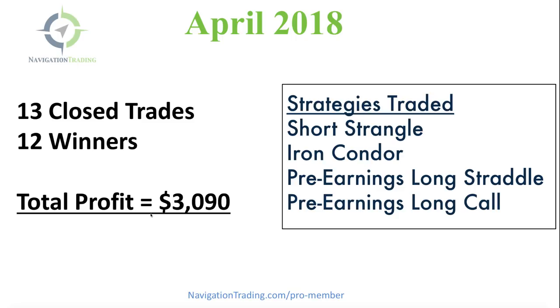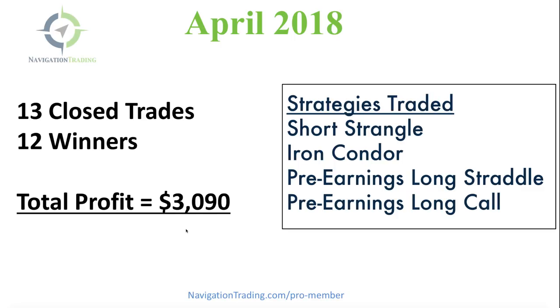Now remember, this profit that you see here is being traded in a relatively small account. We're only trading anywhere from one to five contracts. If you have the experience and a larger account to trade larger, we have some members trading five or ten times the amount that you see here. So you can simply multiply this profit number by the number of contracts that you're trading.